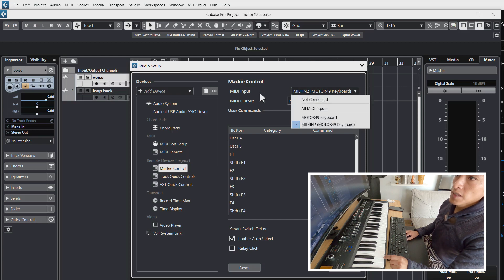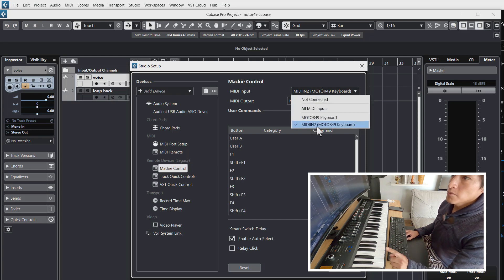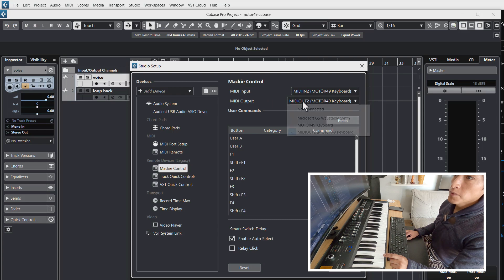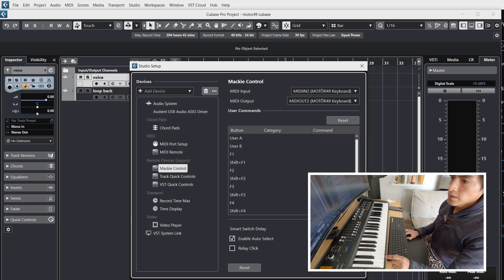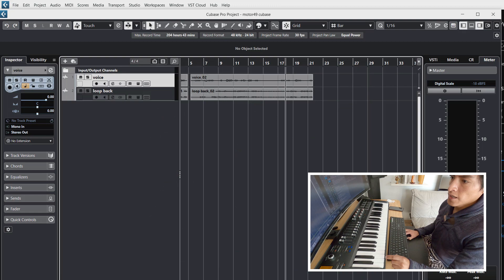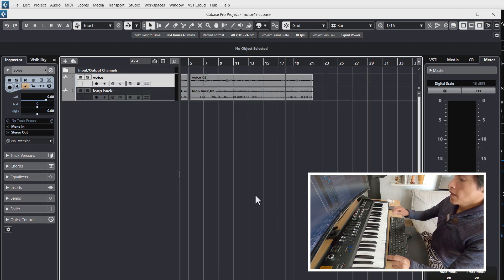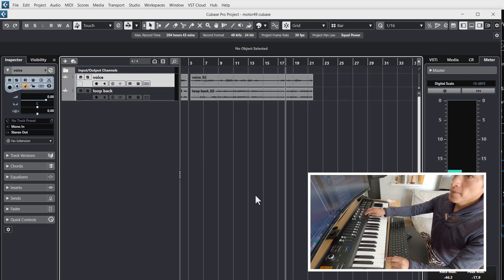Here on MIDI input, second option MIDI in 2. MIDI output, second option MIDI out 2, and okay. And you can play.